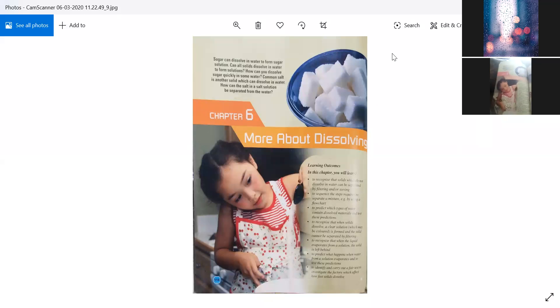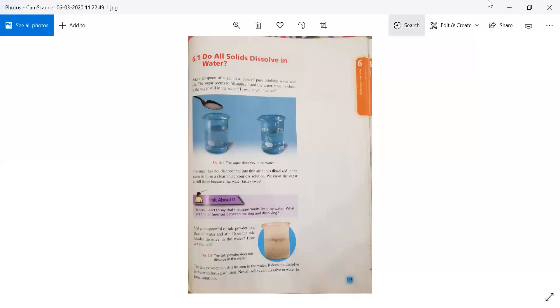Let's begin our today's topic. Page number 115.